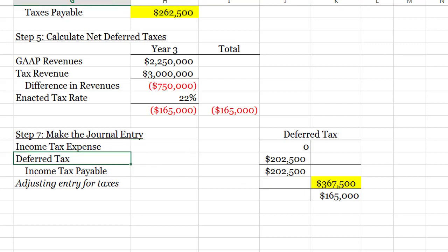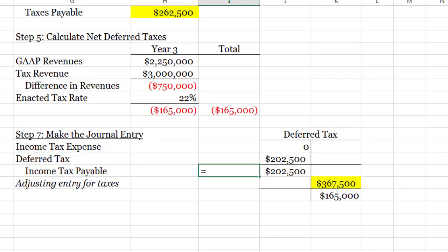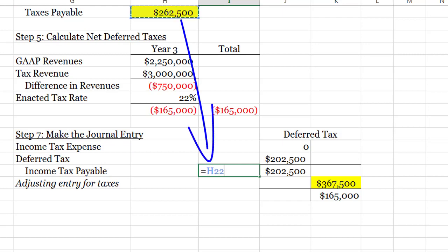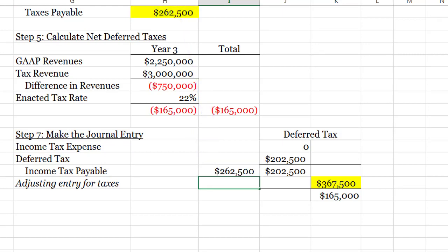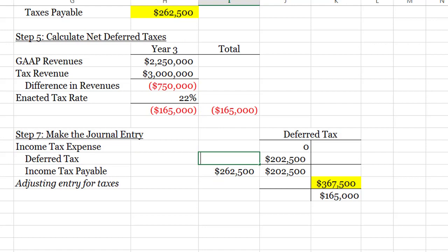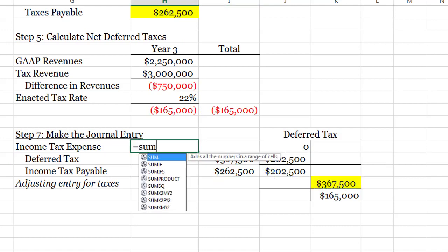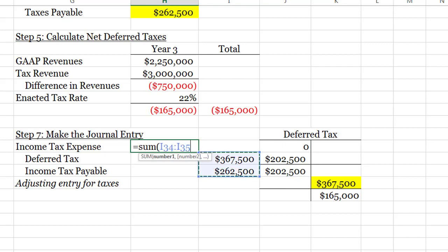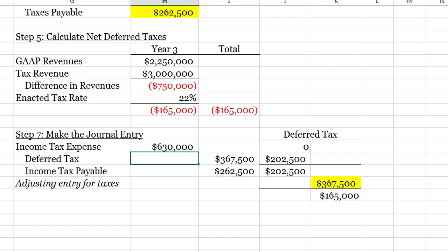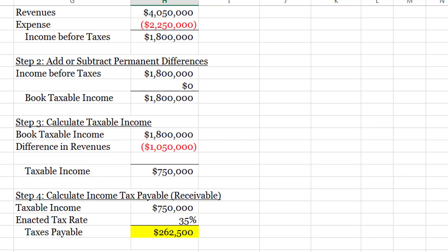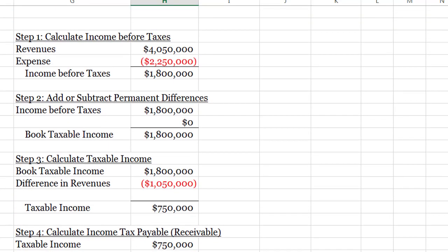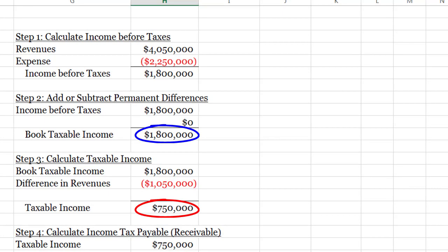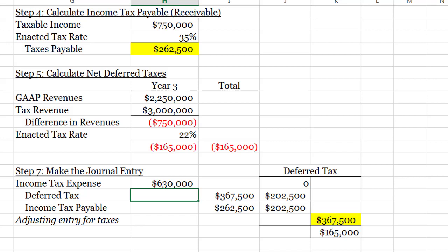Now that I've got that number I'm ready to do my journal entry. My income tax payable is $262,500. This time I need a credit to deferred taxes. My income tax expense will be the sum of those two. Notice income tax expense is much higher than the payable because under GAAP I thought taxable income should be $1.8 million, but under tax it's only $750,000. And that's year two.